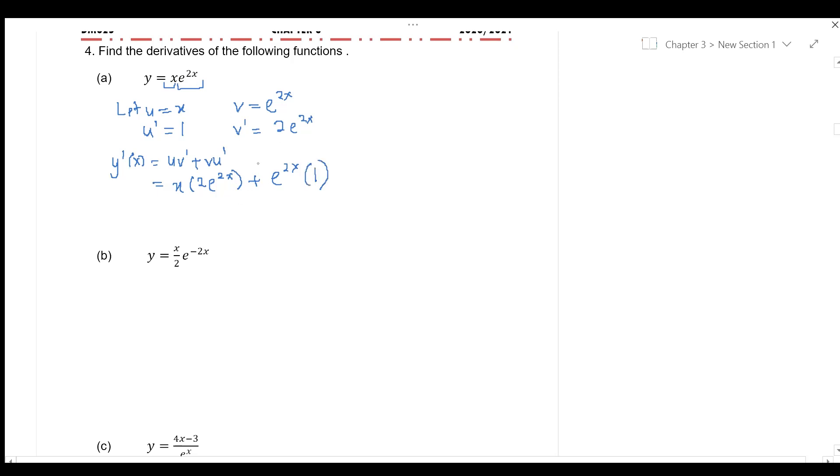which is 1. If you notice, there is a common factor here, which is e to the power of 2x.